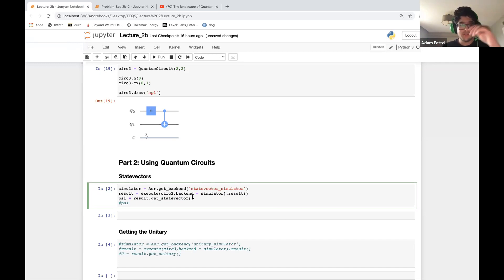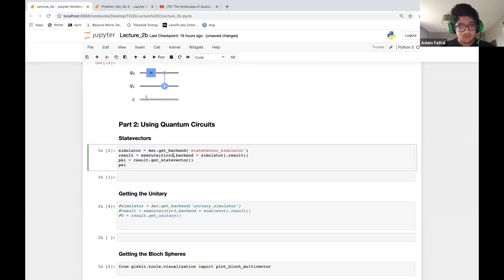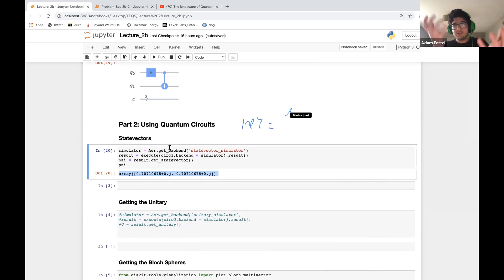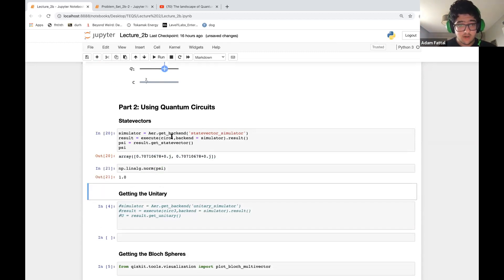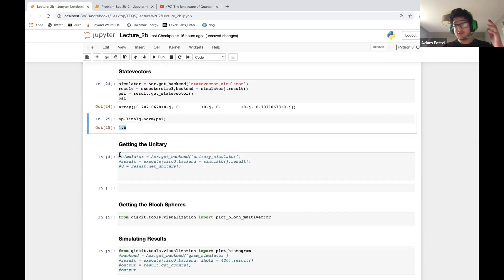Let's get the state vector of circ_one. As you can see the state vector comes out to approximately 0.7 and 0.7, and if you square that you get 0.5 — so it's a 50/50 split, like a quantum coin flip after applying the Hadamard. If we check np.linalg.norm(psi) it comes out to be 1. Regardless of what circuit you use, the norm of the state vector will always be 1.